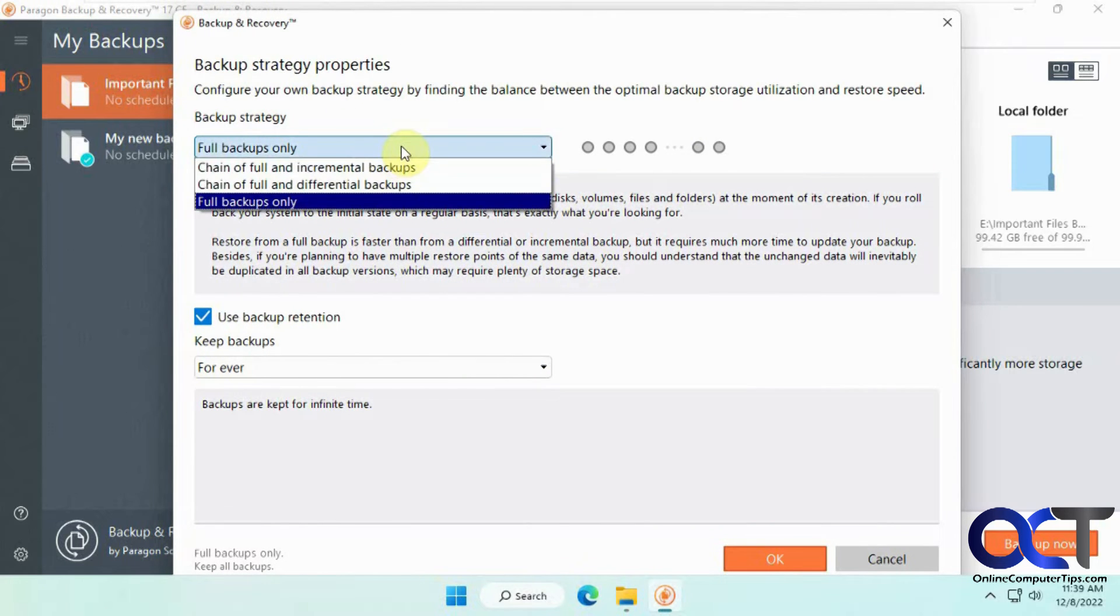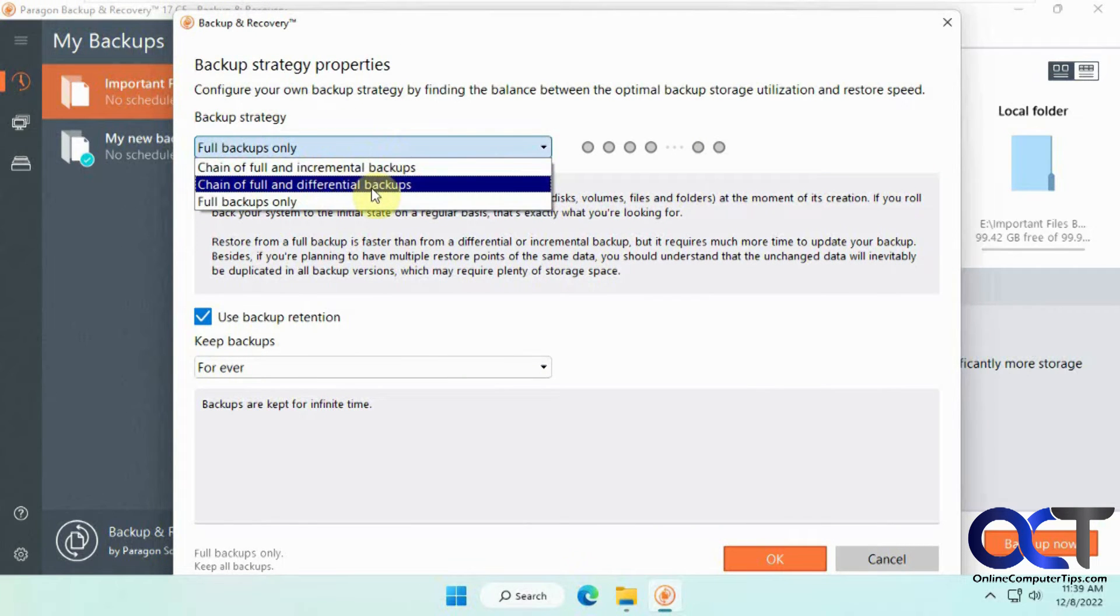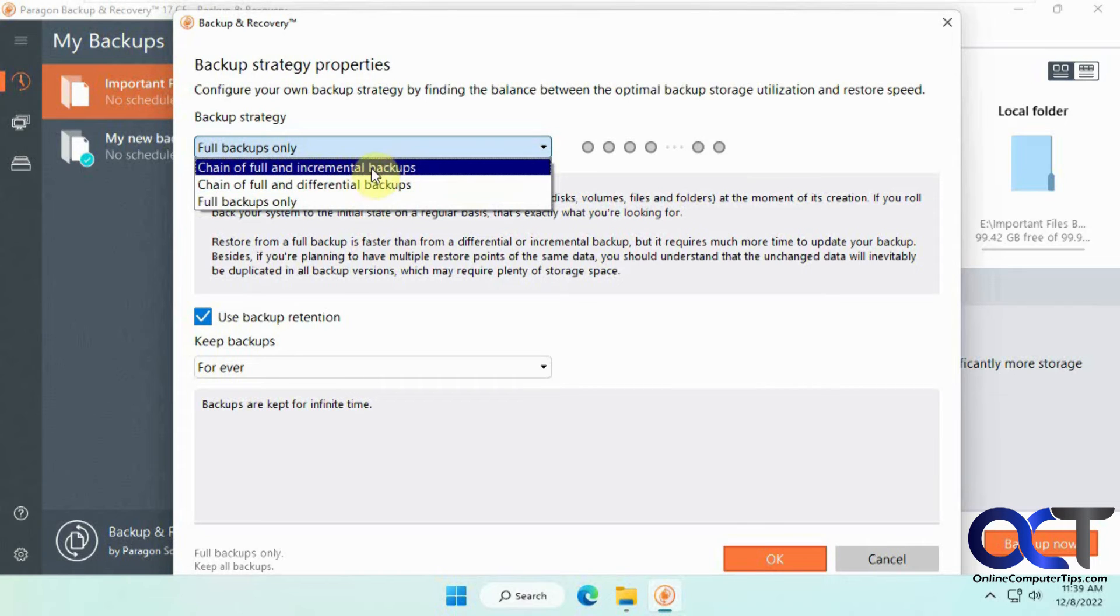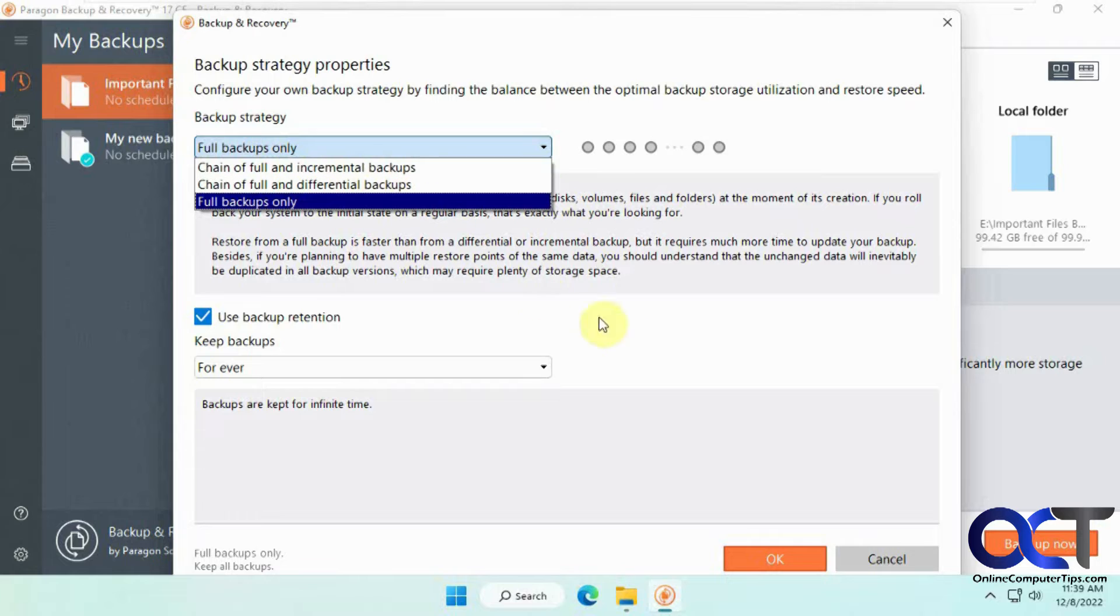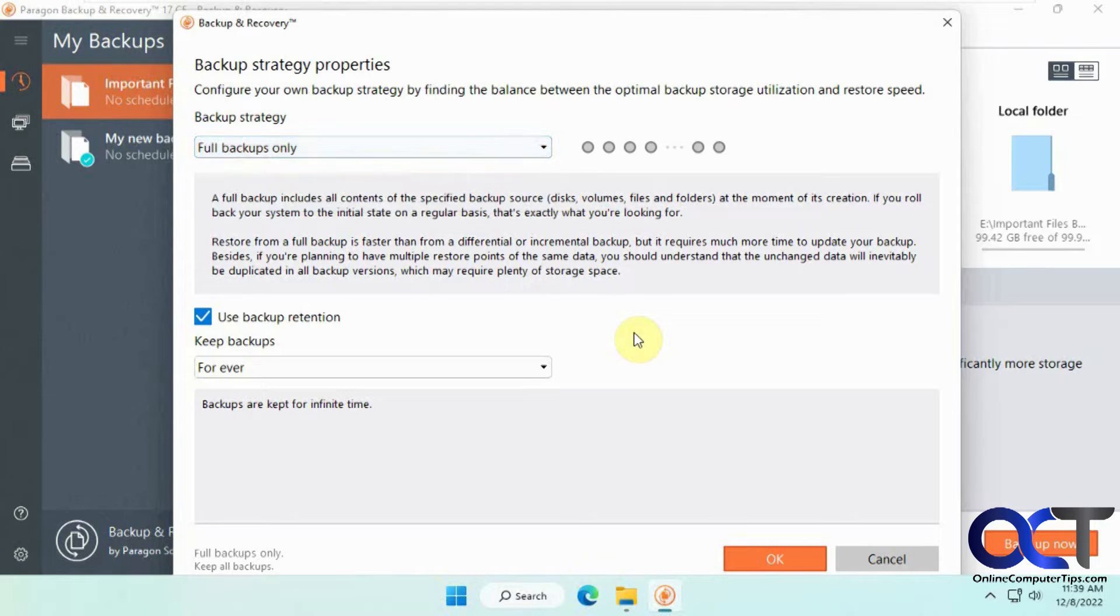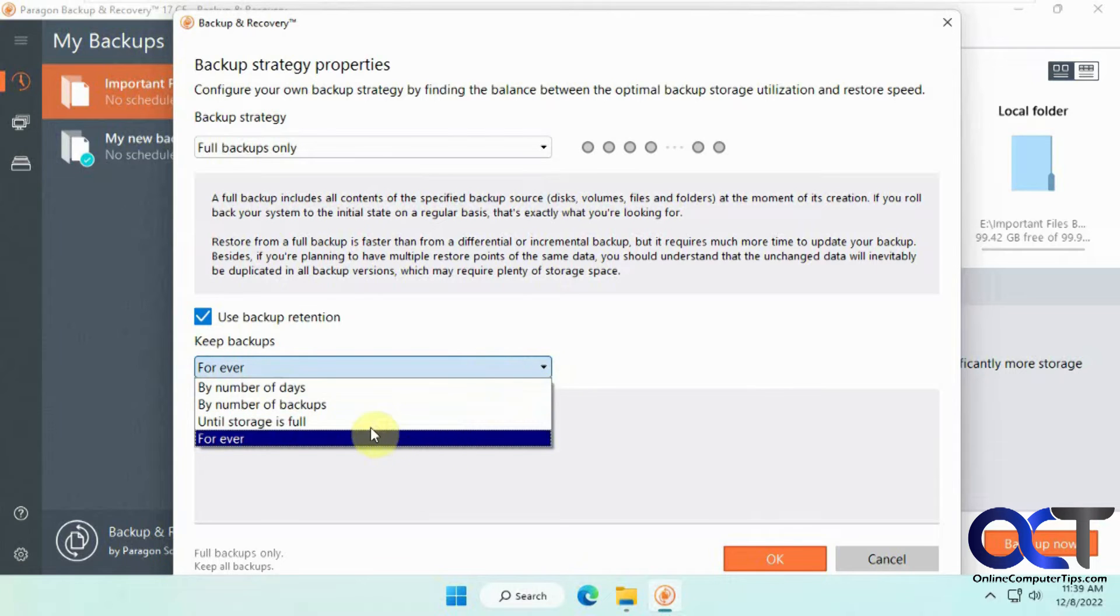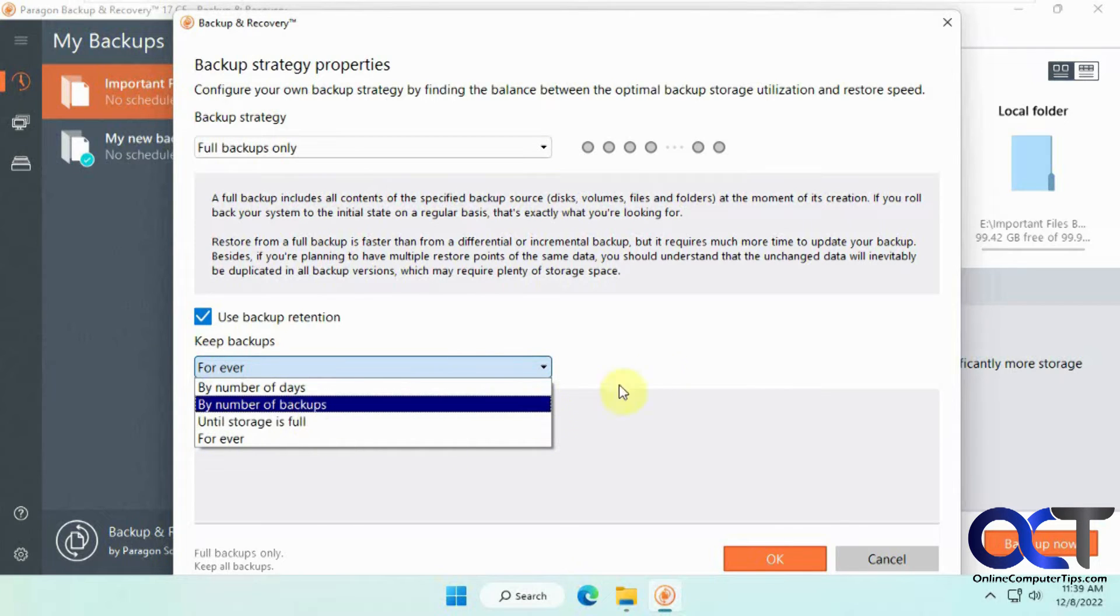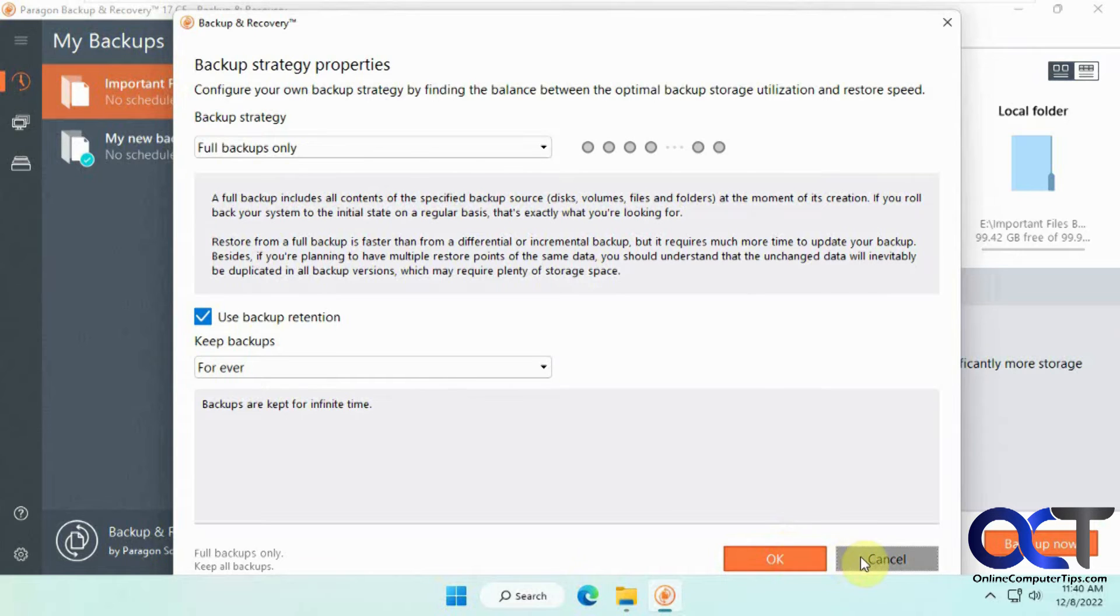And then the type. So full backups, incremental and differential. If you don't know what these are, do a little research on them, because it kind of decides what files are being backed up and what are not, backing up only new files or changed files and so on. And then how long you want to keep it forever is the default days, number of backups until storage is full. We're going to leave the default there.